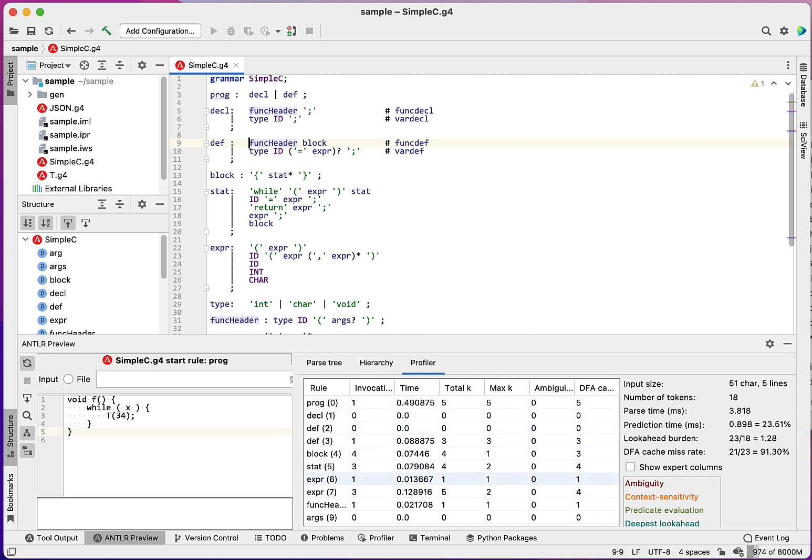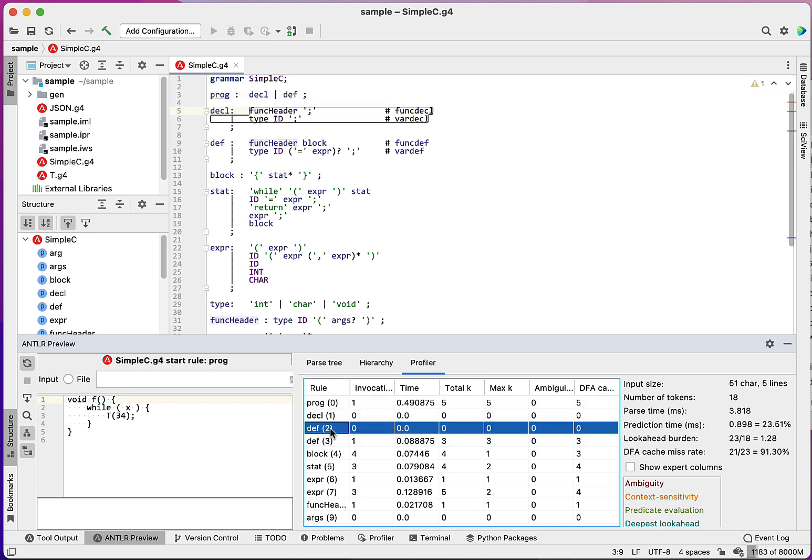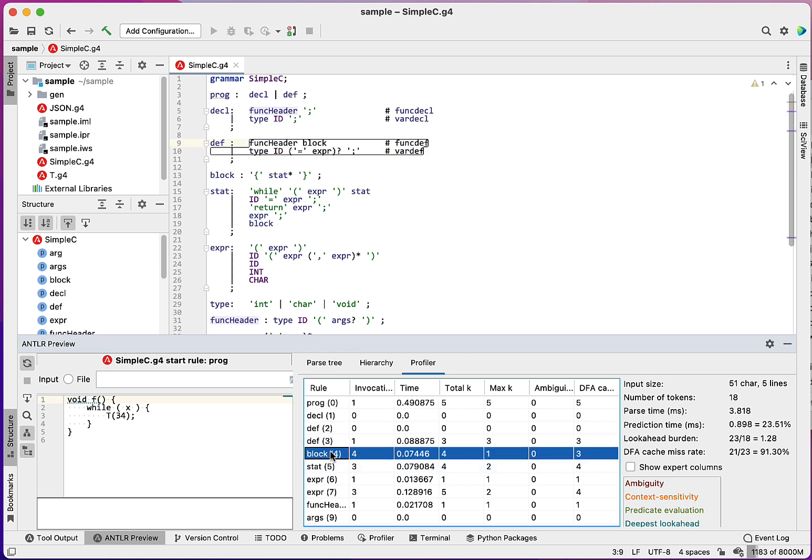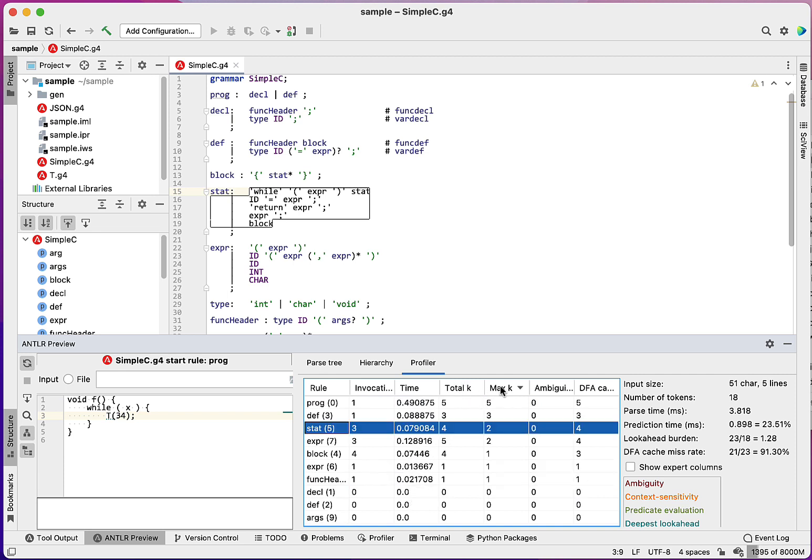So this first column here, this gives you information. Each row is a particular decision. So if I click on one, you can see it highlights in the grammar here. It also highlights where in the input that is. So if I click on a different decision, you can see that it's going to various bits of the input. You can sort of course by these things. What I tend to do is look for the maximum look ahead that's required. So this tells me how many milliseconds was in there, how many times the rule was called or the decision was invoked. The maximum amount of look ahead that was consumed by every invocation of that decision.